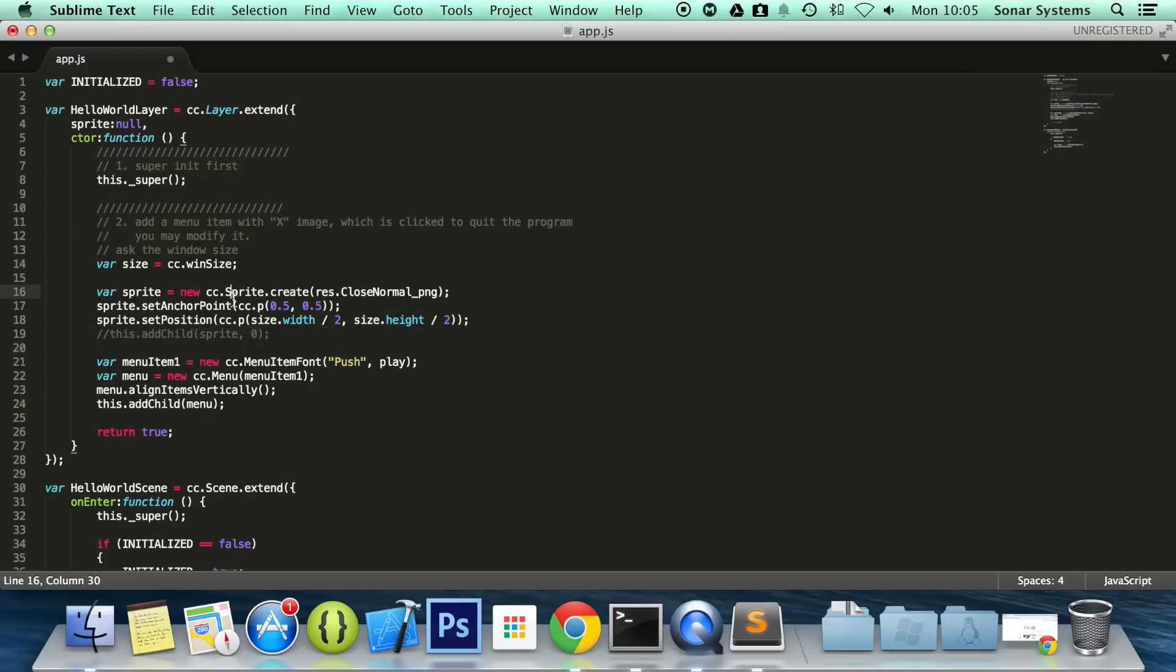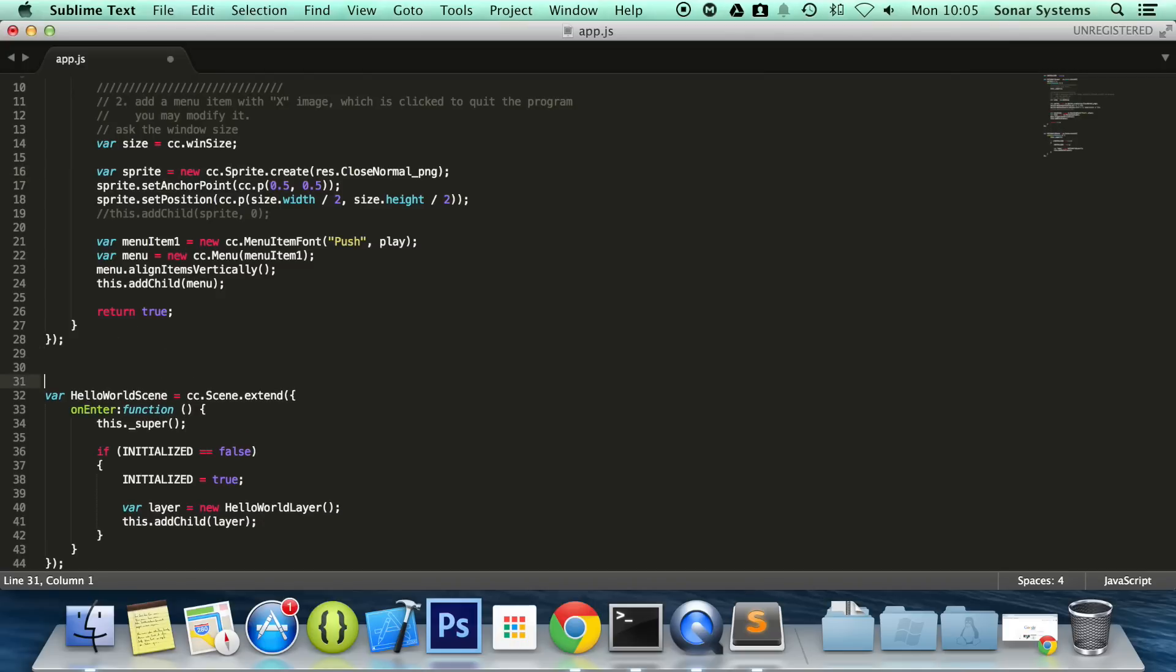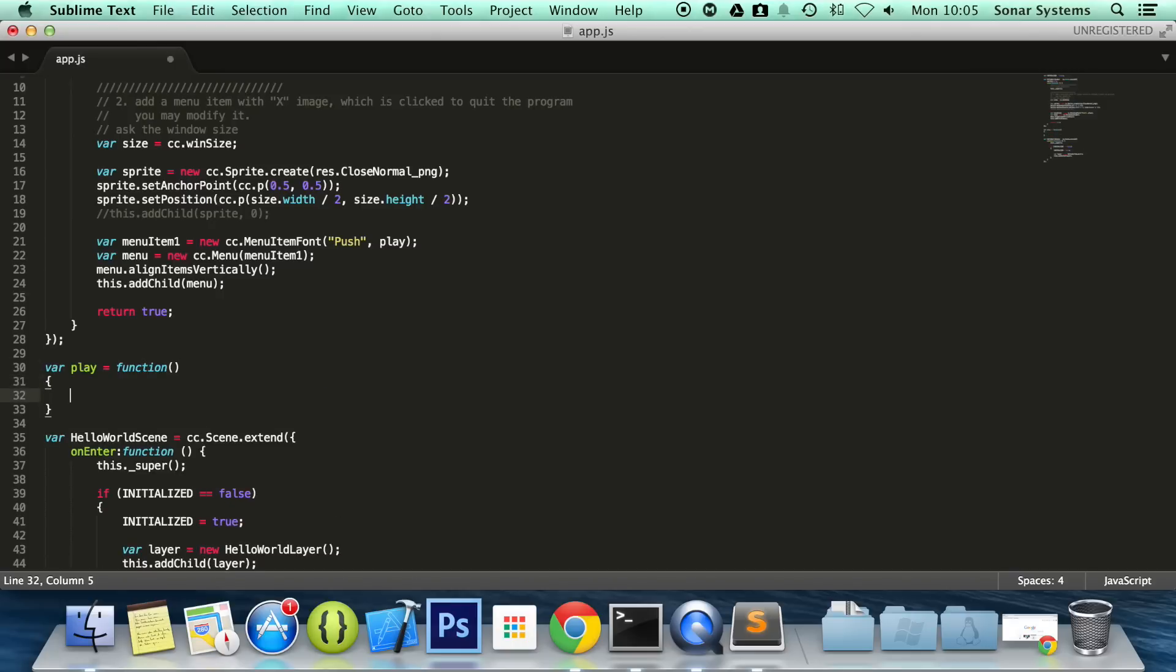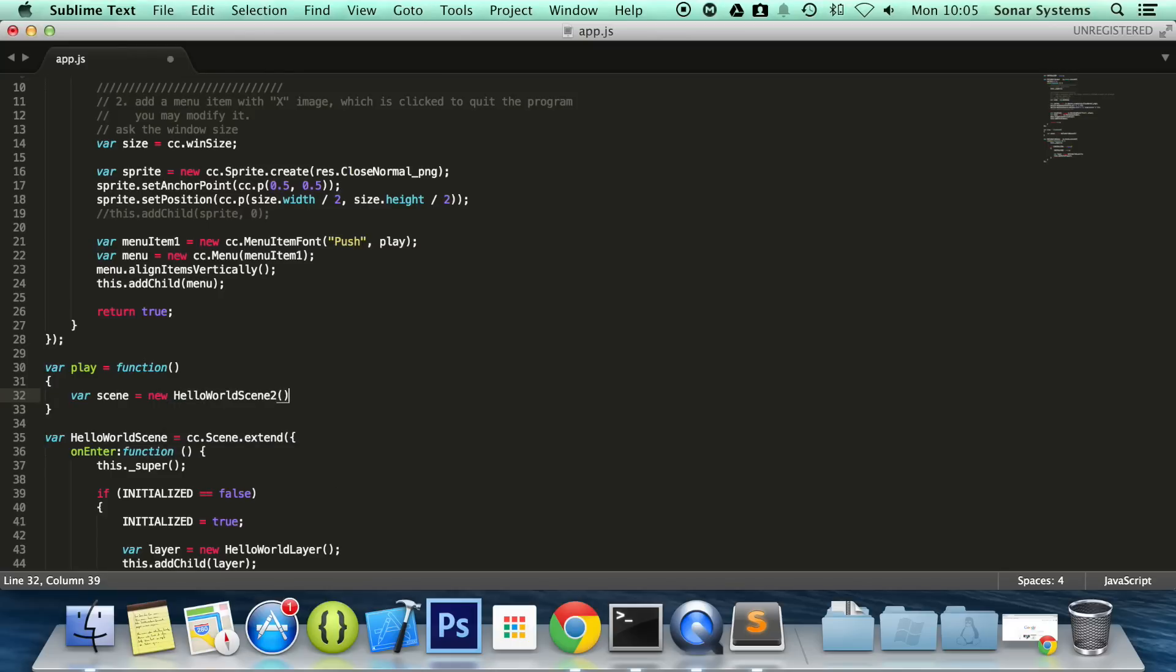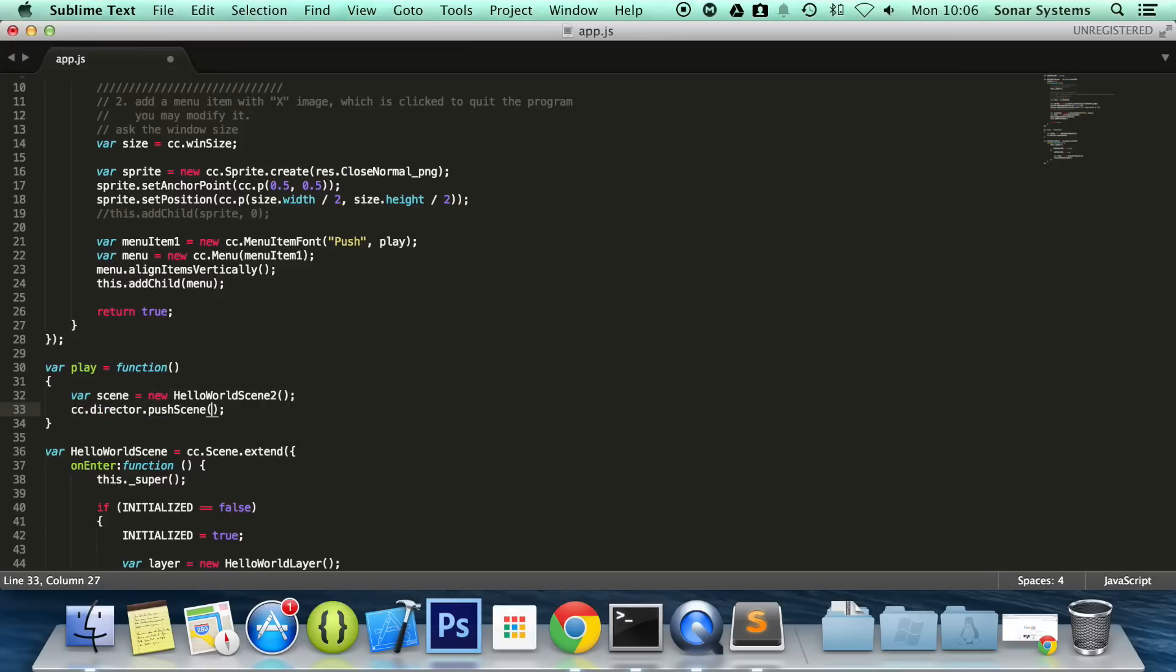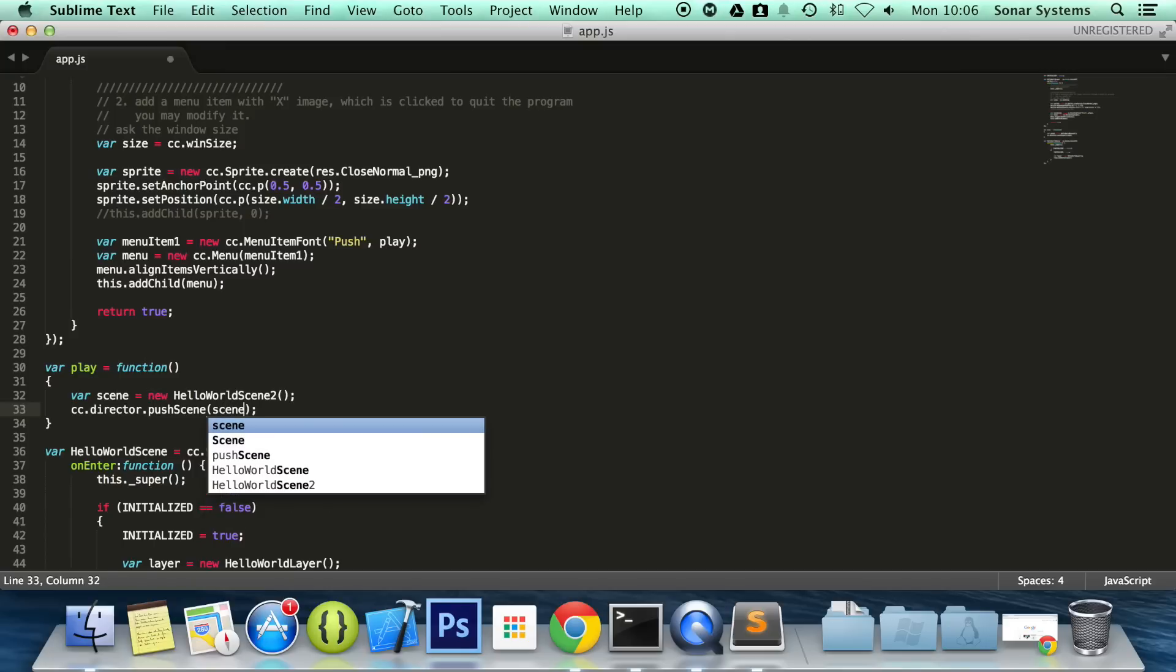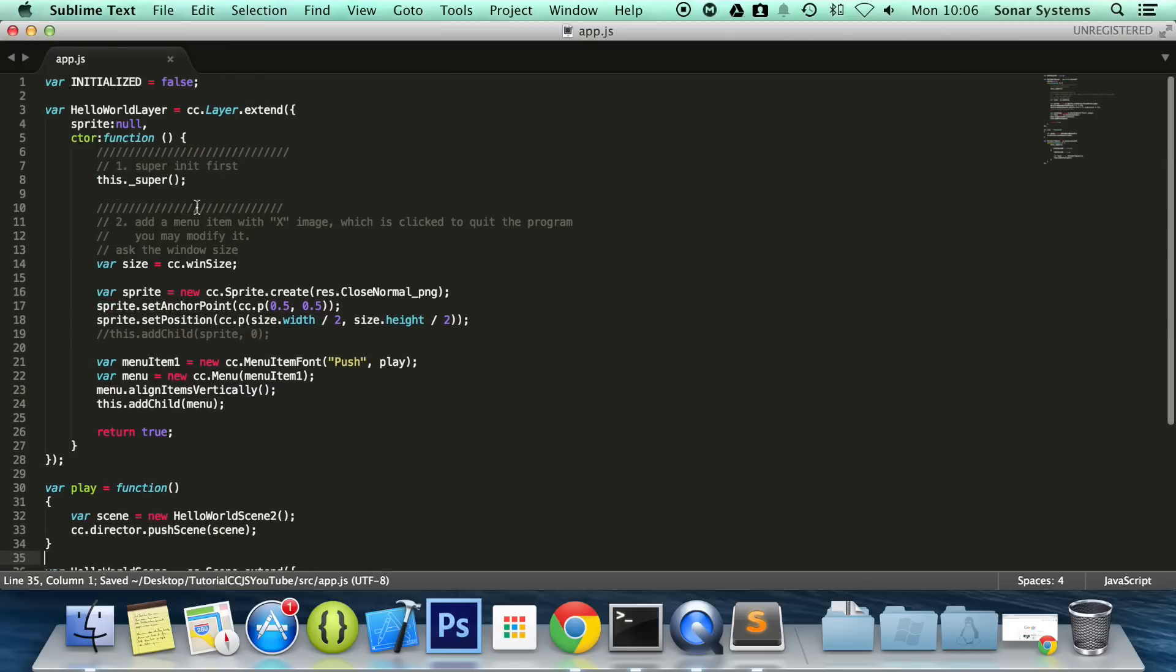And then what we need to do is create our play function, so var play equals function, and then in here we're going to create a scene which is going to be equal to the HelloWorld scene 2. cc.director.pushScene, and now we're just pushing the scene onto the stack.